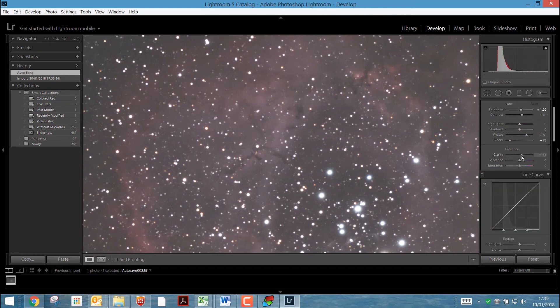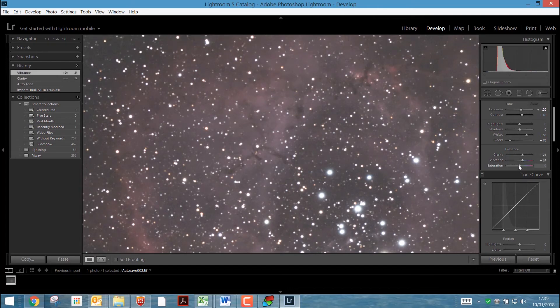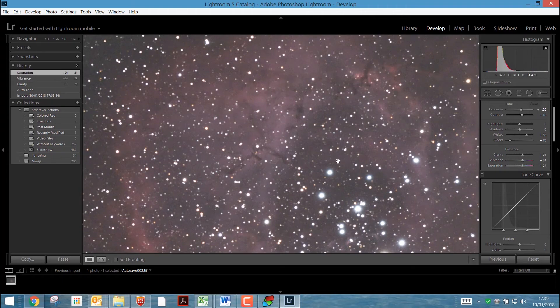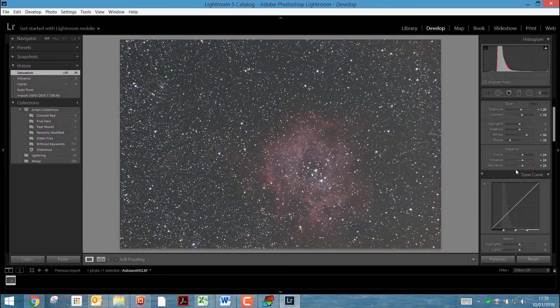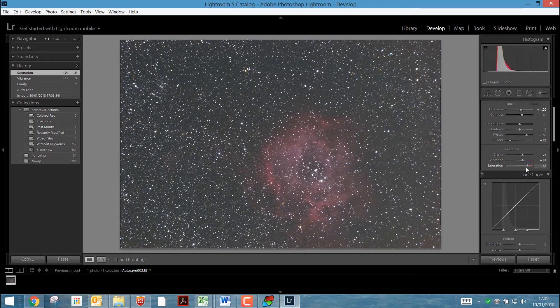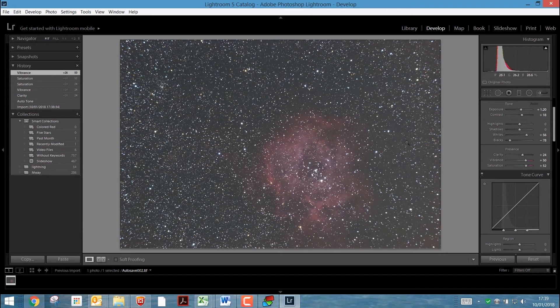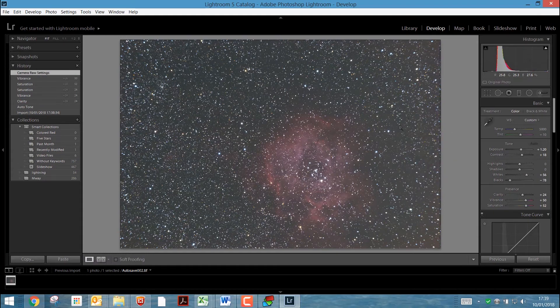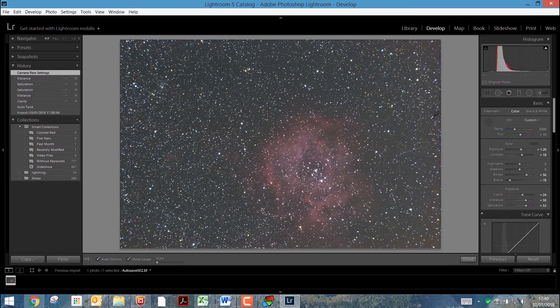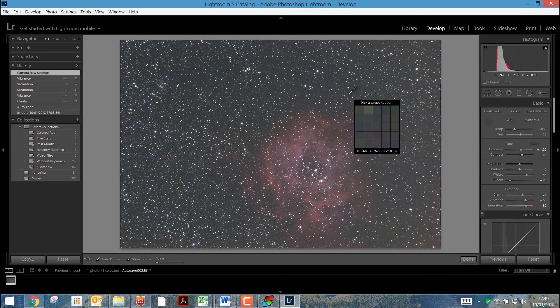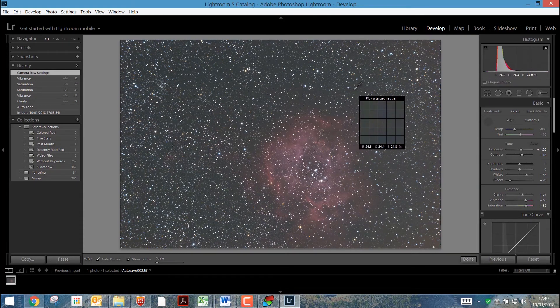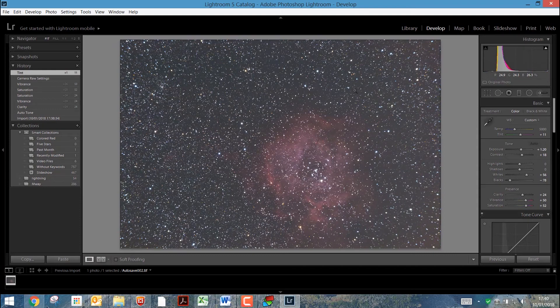Perhaps we can improve clarity and the vibrance a little bit. Yeah, not too bad. Let's pick a neutral target. So we want something a little bit more gray on that central spot. I think that actually made it worse, but anyway.